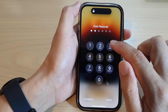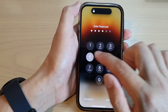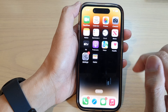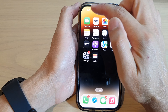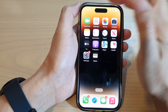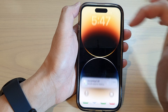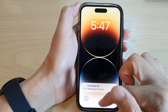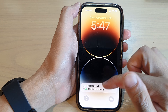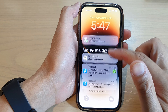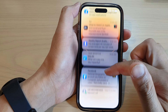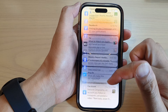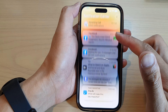Otherwise, if you are on any other screen, then you can swipe down the notification center at the top left, and in here you'll be able to check all your notification history. You can swipe up or down to view all your notification history.